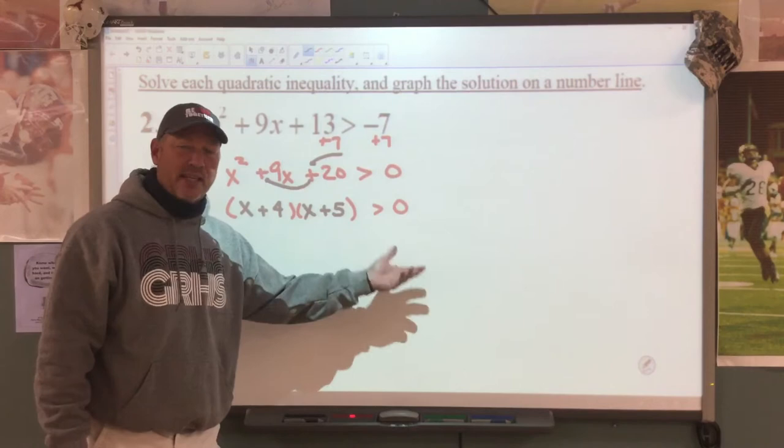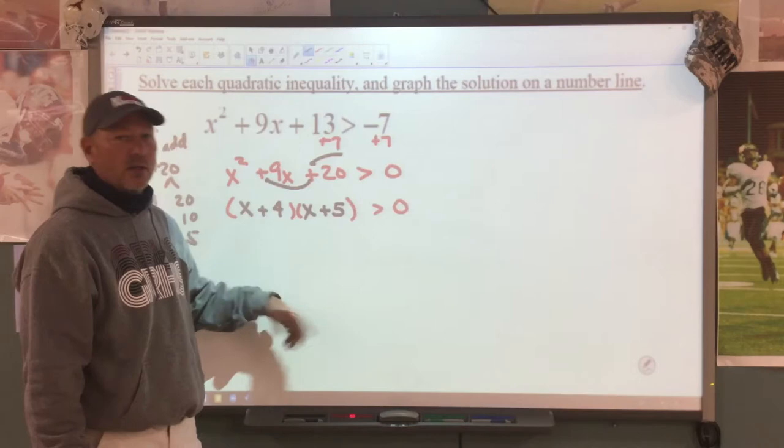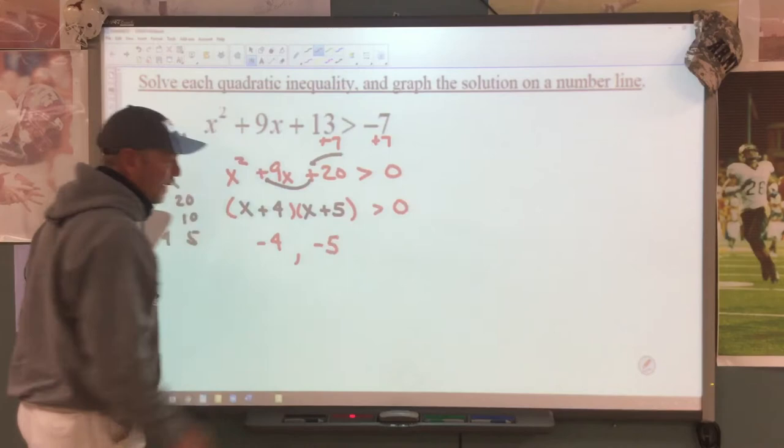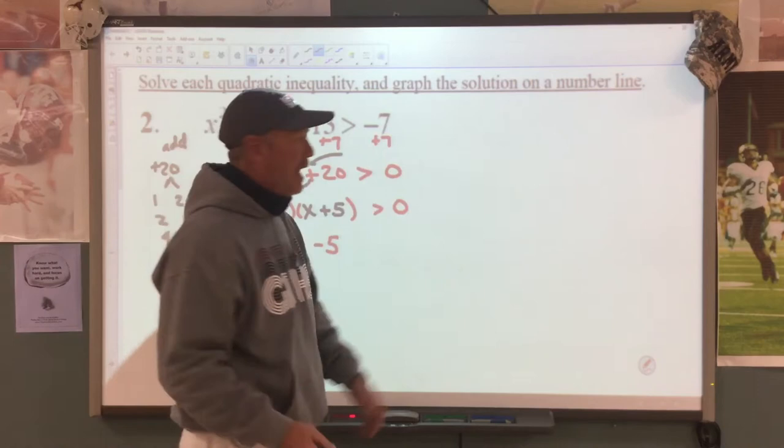Now, I know this is not equal to zero — it's an inequality — but we're still going to set these parentheses equal to zero, just like when we were solving. You'll find that this is going to end up being negative 4 and negative 5. Now we're going to go to a number line to help us finish this out.